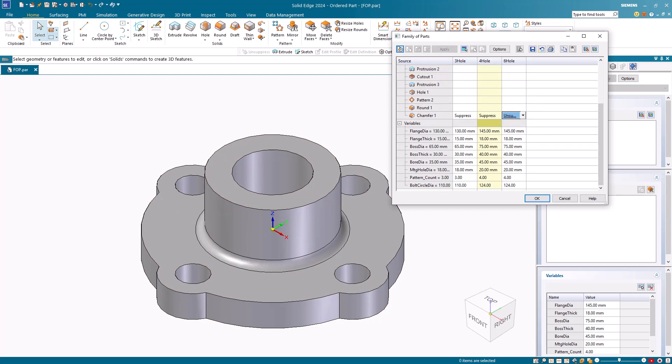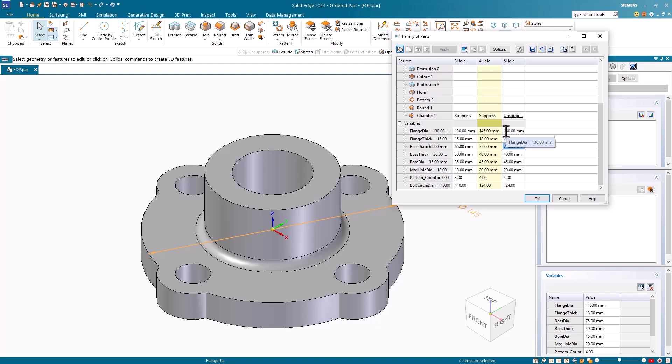I'll also modify the variables with the following changes. I'll make the flange diameter 160, the flange thickness 25, the boss diameter 85, the boss thickness 50, the bore diameter 55, the mounting hole diameter 22, the pattern count 6, and the bolt circle diameter 136.